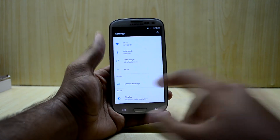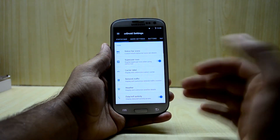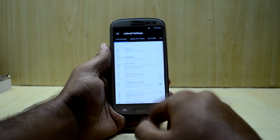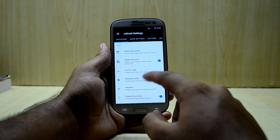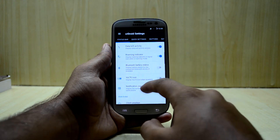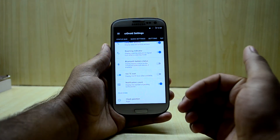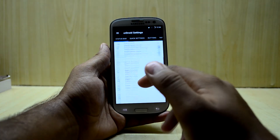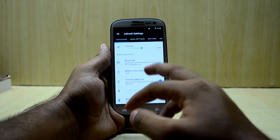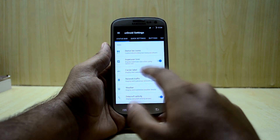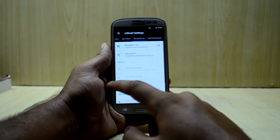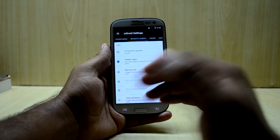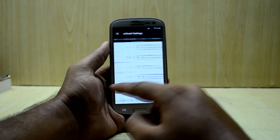Moving on to settings, there is something called CR Droid Settings, which is great because it helps you customize your ROM. You have many options here: status bar icons, carrier label, and all the icons — though I'm not sure why there's a 4G icon when the i9300 doesn't even support 4G. You also have status bar settings, quick settings buttons, navigation, notifications, display, lock screen, and power menu.